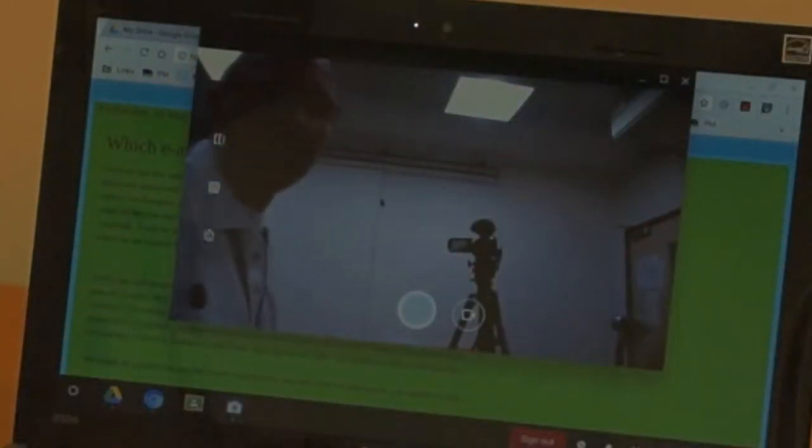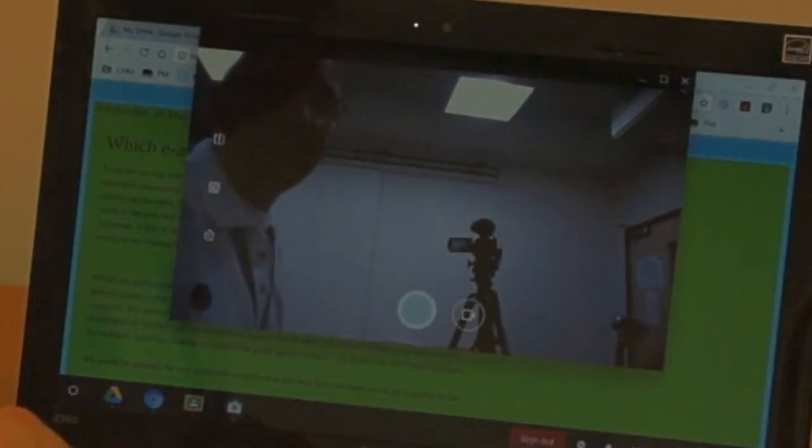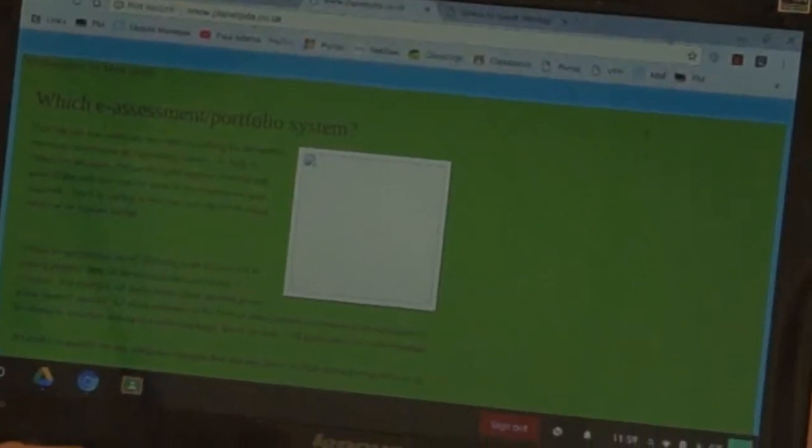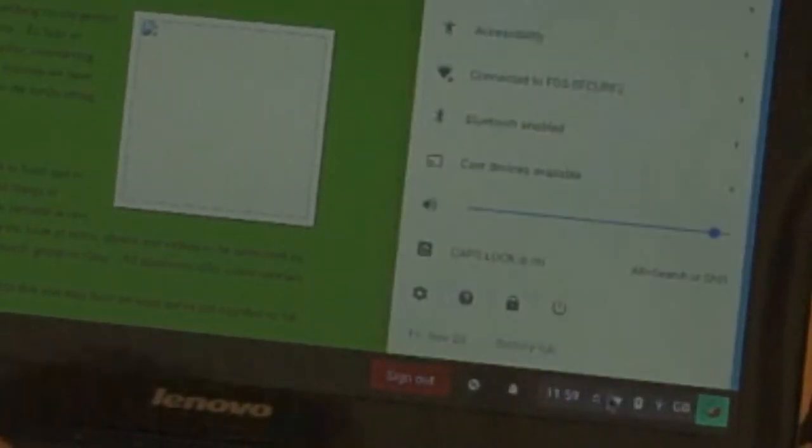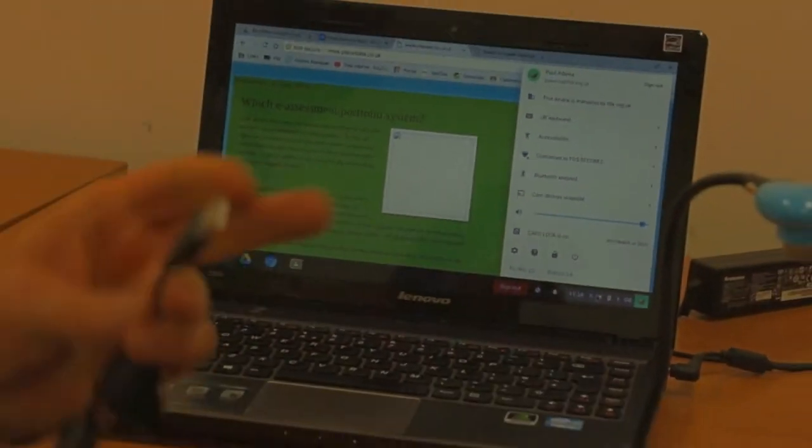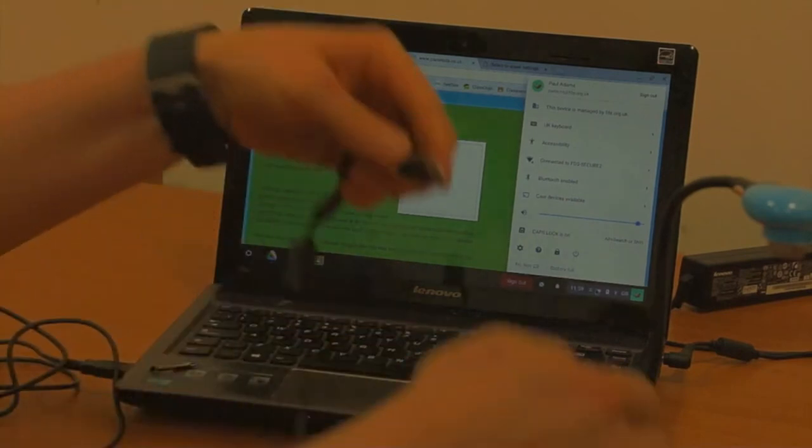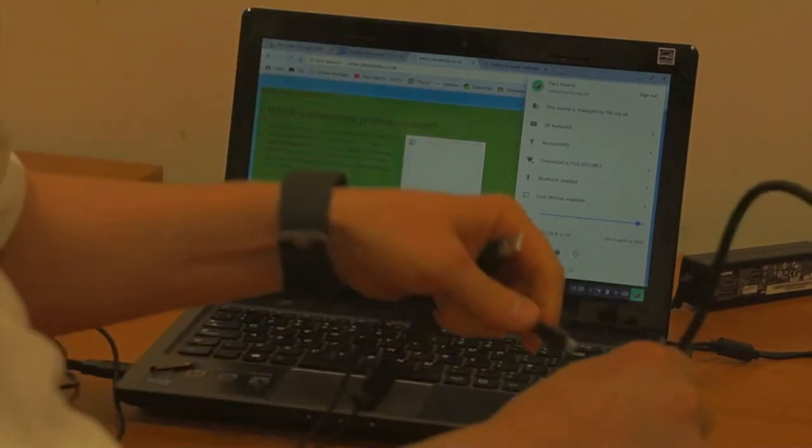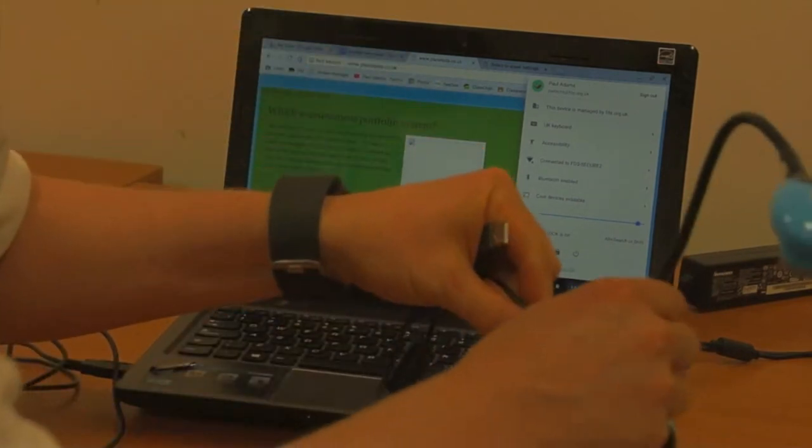What I'm going to do is change the settings so that we're selecting the webcam that we've got plugged in.